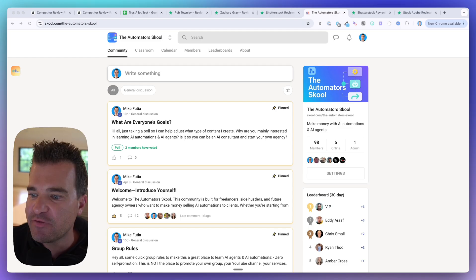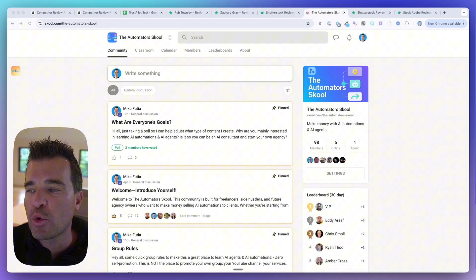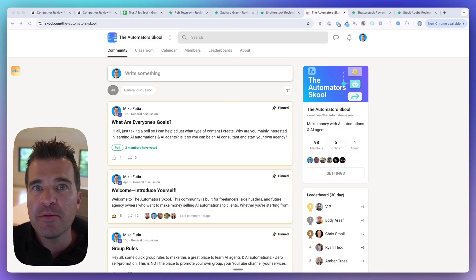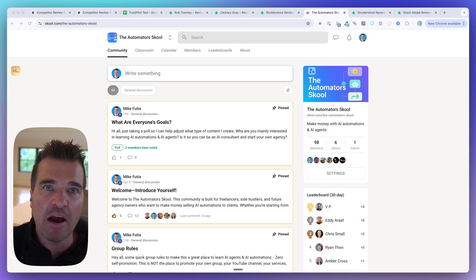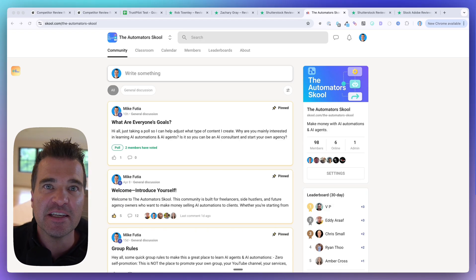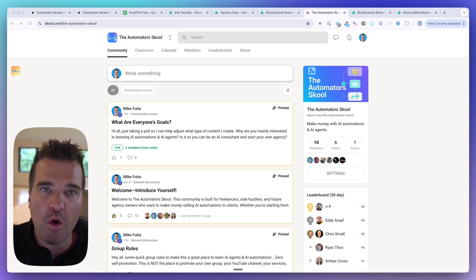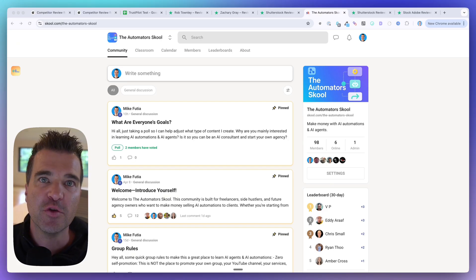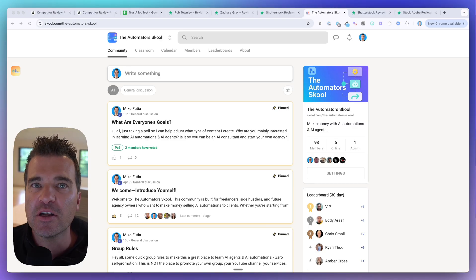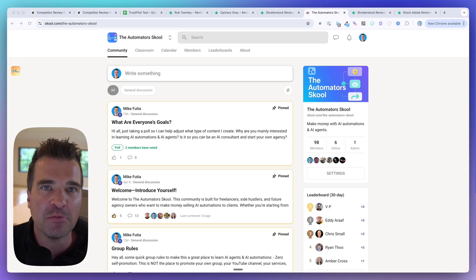If you want the free template, be sure to check out my school community. We're talking about building AI agents and AI automations that you can sell to clients as an agency or a freelancer, or build for your own business. And if you enjoyed this video, do me a favor — like the video, subscribe to the channel, leave a comment below. It really helps me out.